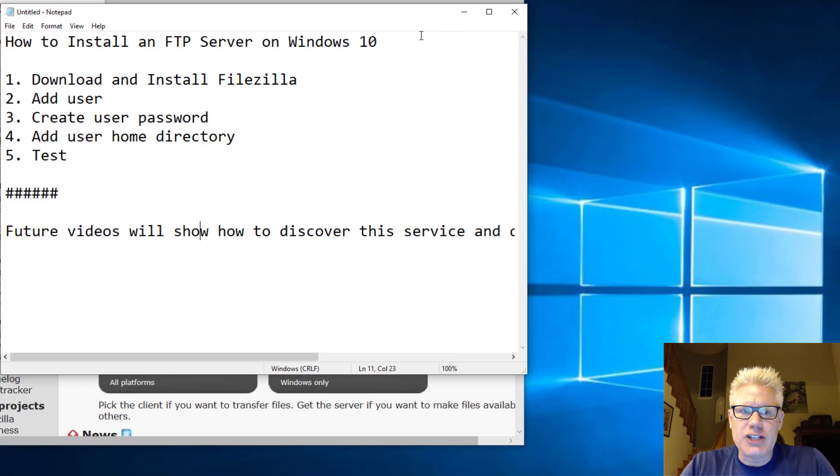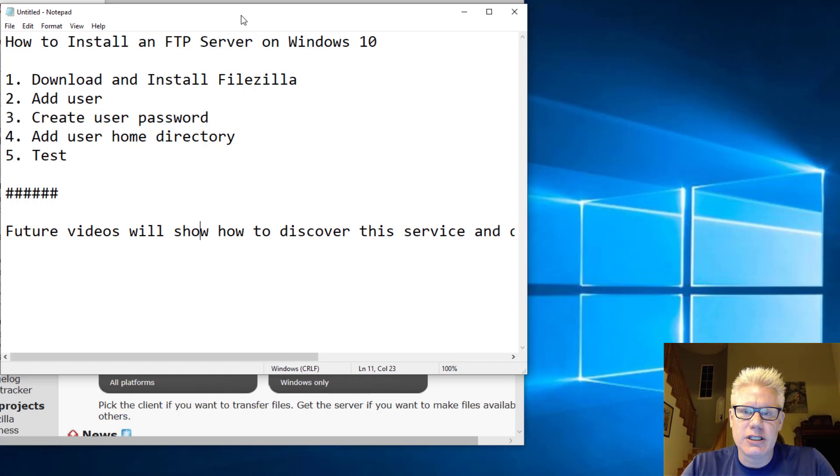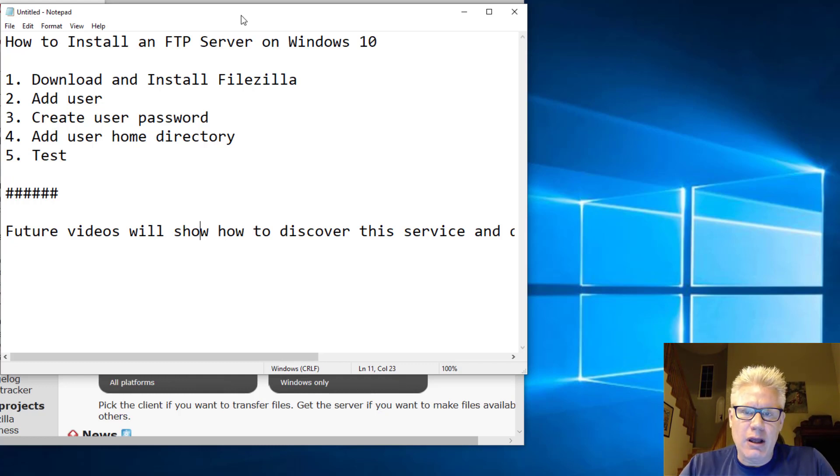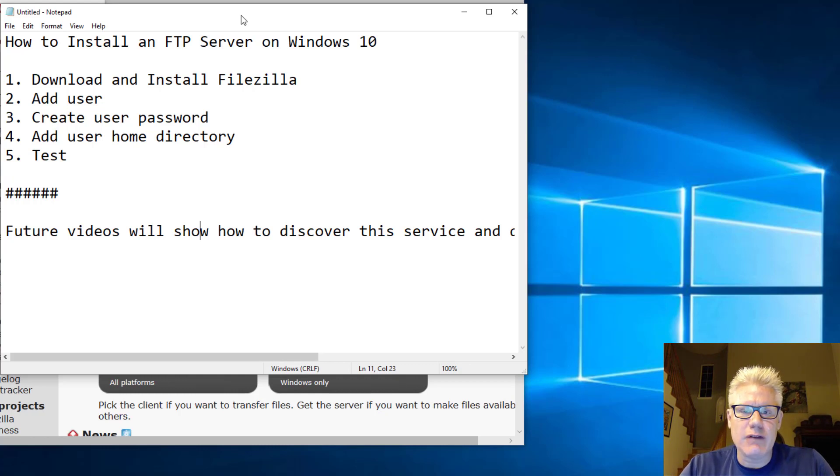For our setup right here, I have Windows 10 Enterprise running in VirtualBox. It doesn't really matter how you have Windows 10 or which version of Windows 10 you have running. It's the same process.